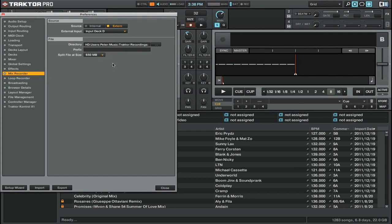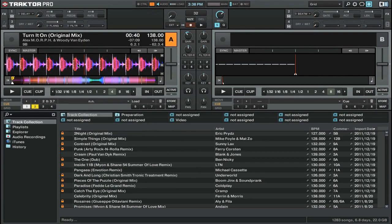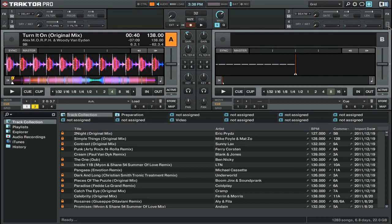Once you set all the options in the mix recorder tab, we can close out the preferences and actually start our recording. We're going to go and open up the recording tab in the interface. To do that, you can go over to the top right and click on this little cassette icon and that opens up the audio recorder.